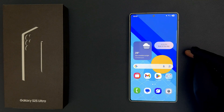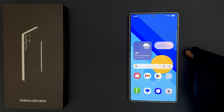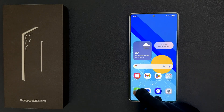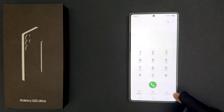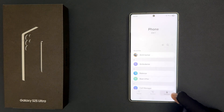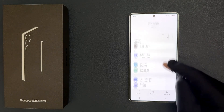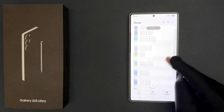In this video I will show you how to fix all contacts not showing in contacts on Samsung Galaxy S25 Ultra. So if I open my phone app and go to contacts, you can see I have only SIM1 contacts showing.